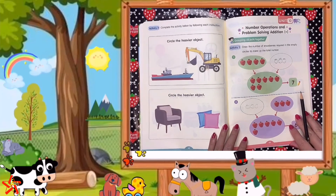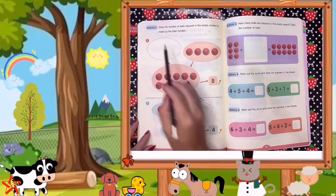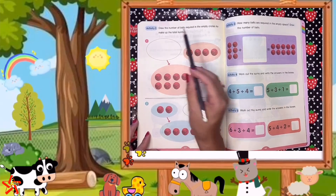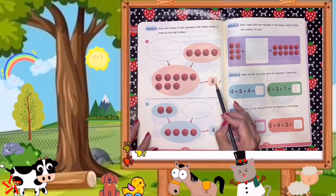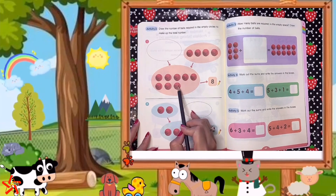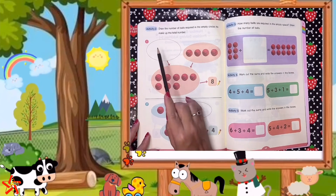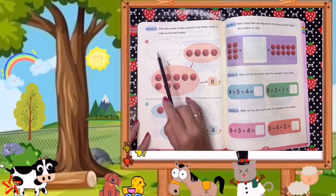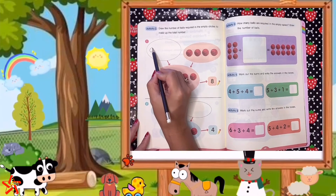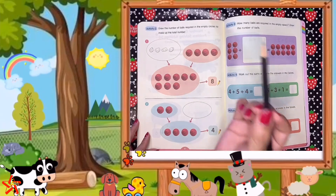When you're done with page 66, go to page 67. Do exactly the same — draw the number of balls required in the empty circles to make up the total number. The total number is 8 — let's check: 1, 2, 3, 4, 5, 6, 7, 8. The first addend is 1, 2, 3, 4. So how many balls do we need to complete the total number? Very good — we need 4 balls: 1, 2, 3, 4.